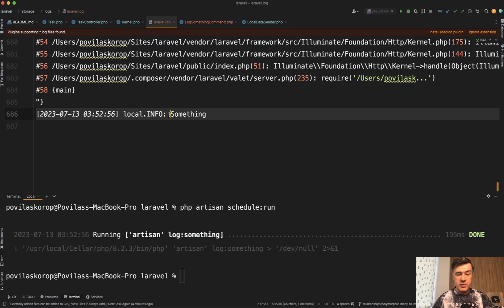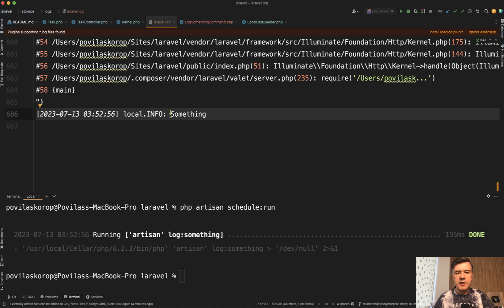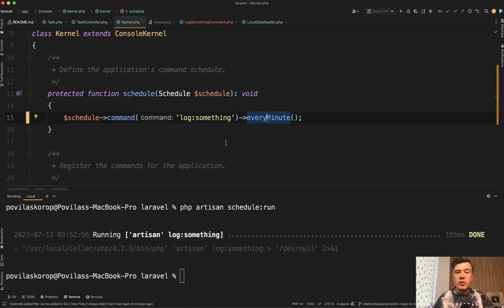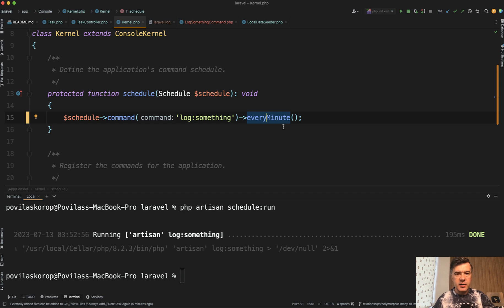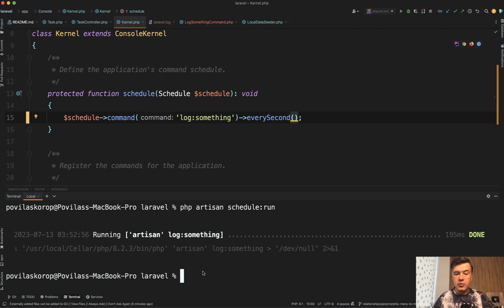Now, what changed in Laravel 10.15? There's no more limit to schedule commands every minute. You can go deeper and schedule them in seconds. Although the task schedule command runs once per minute, it will stay active and keep checking for commands.